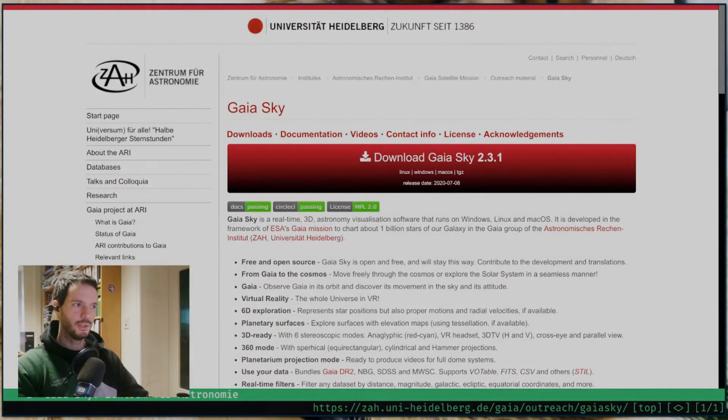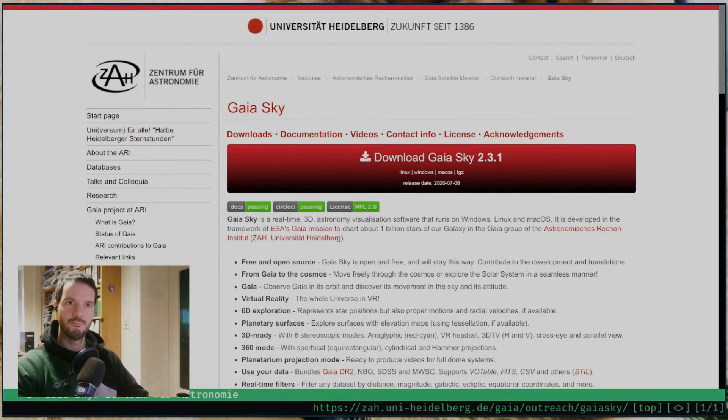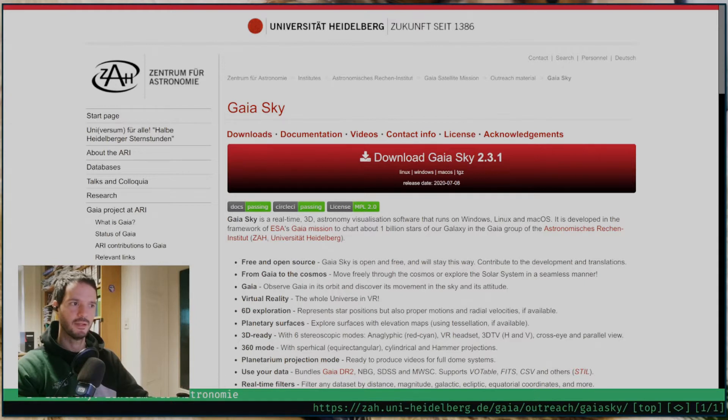Hello and welcome to the second GaiaSky tutorial. Today we're going to talk about the basics, so how to download, install and set up the software. It's going to be a fairly short tutorial.